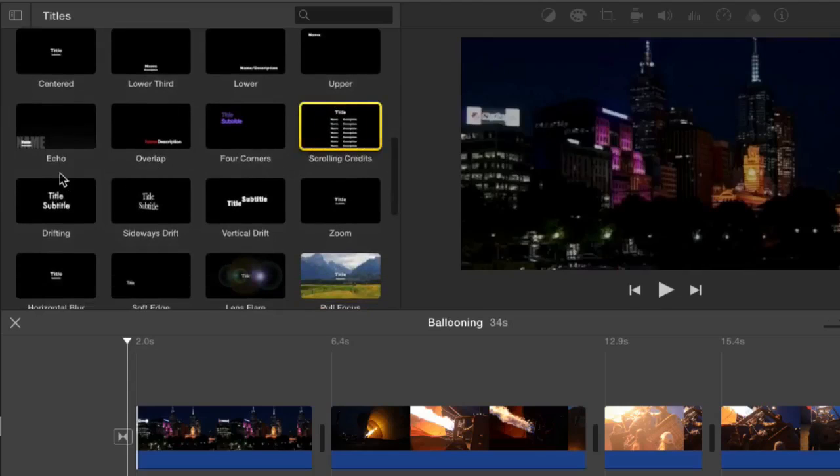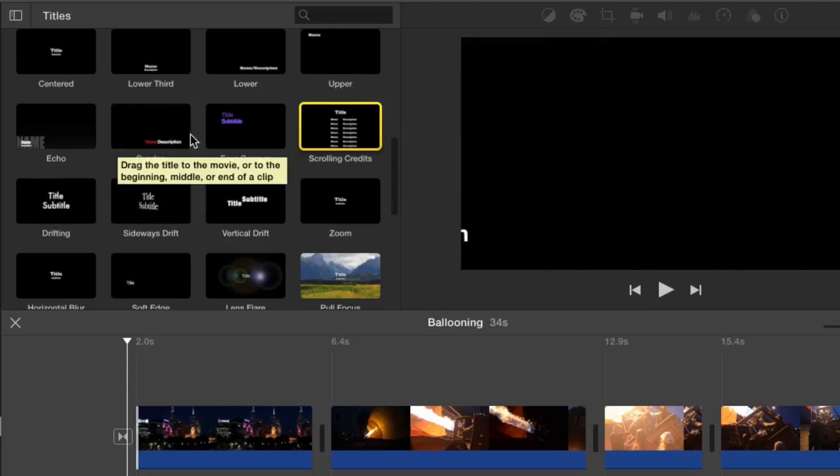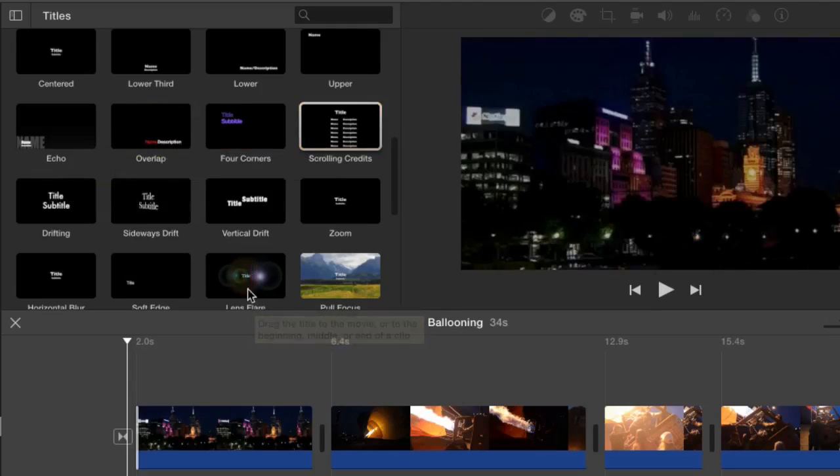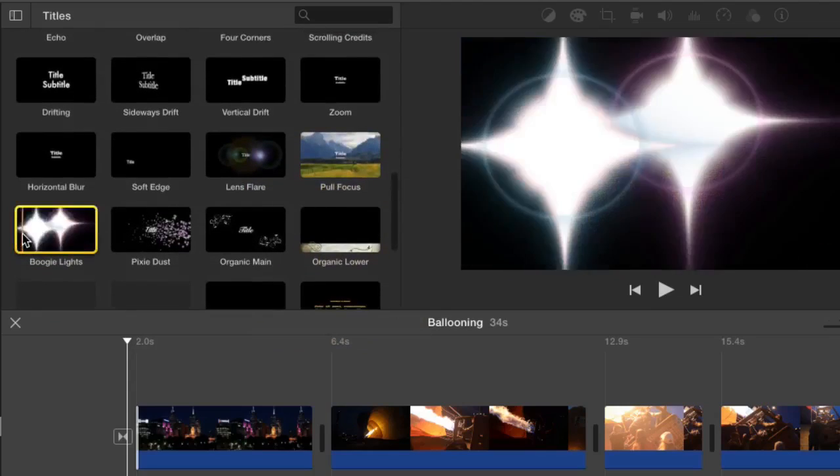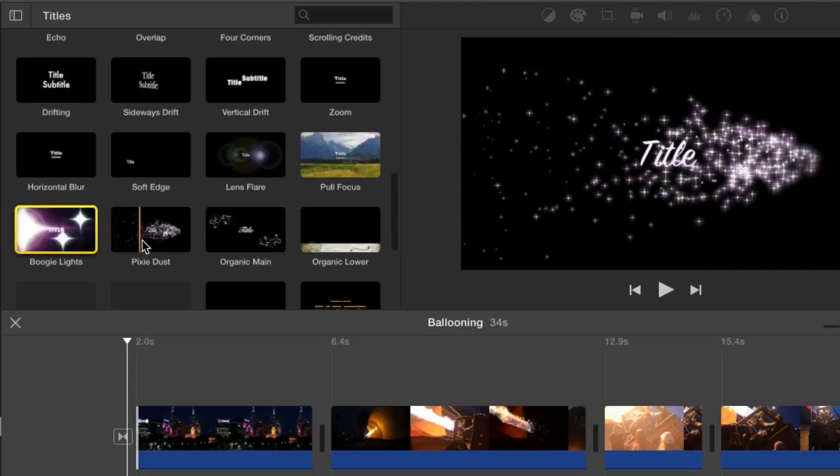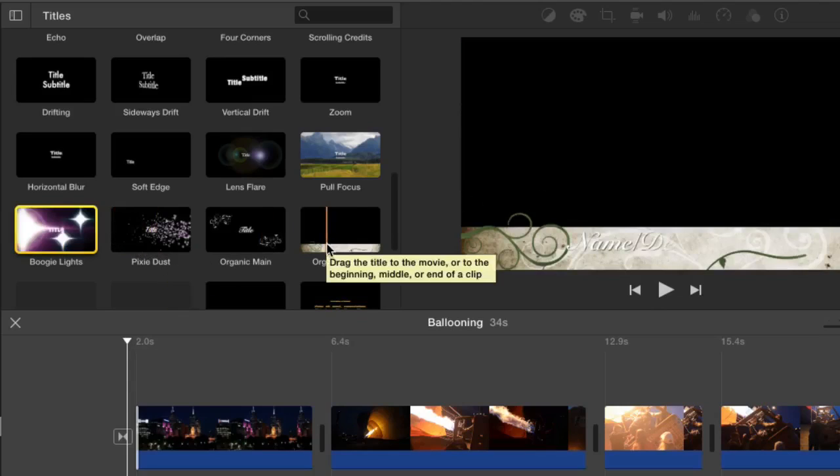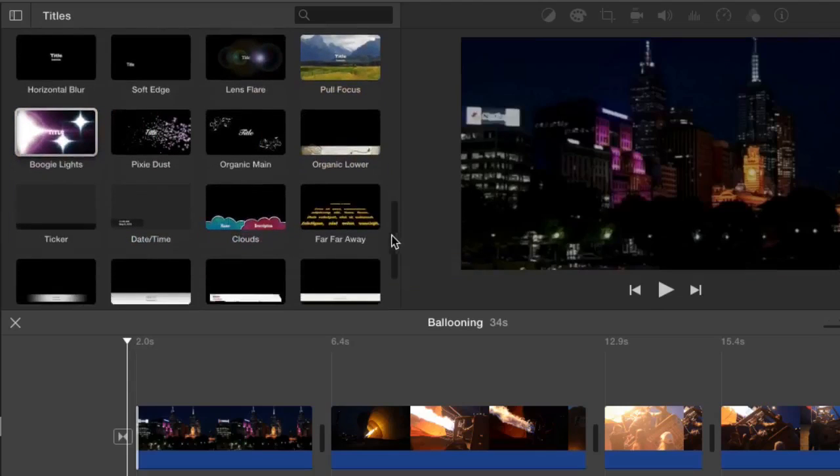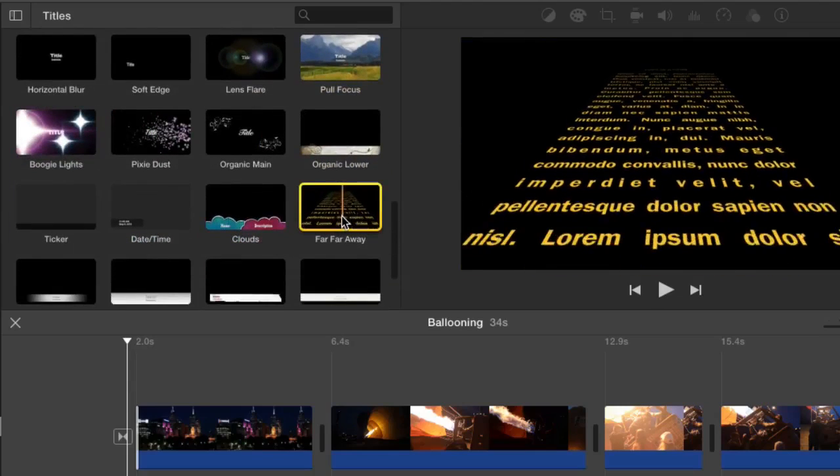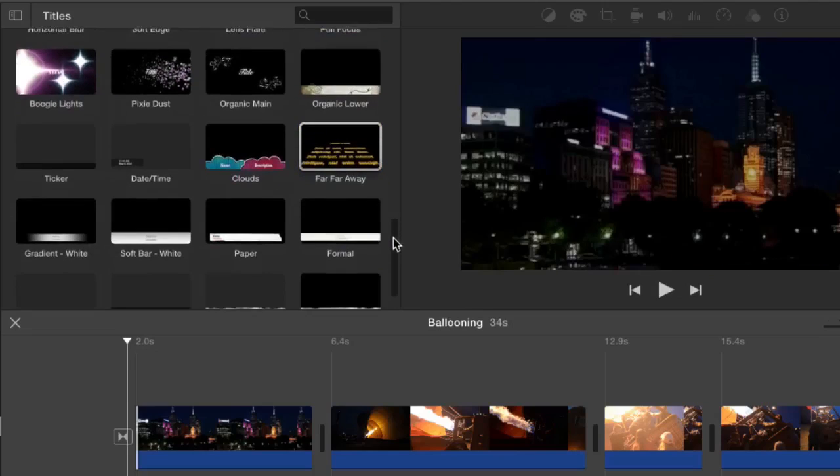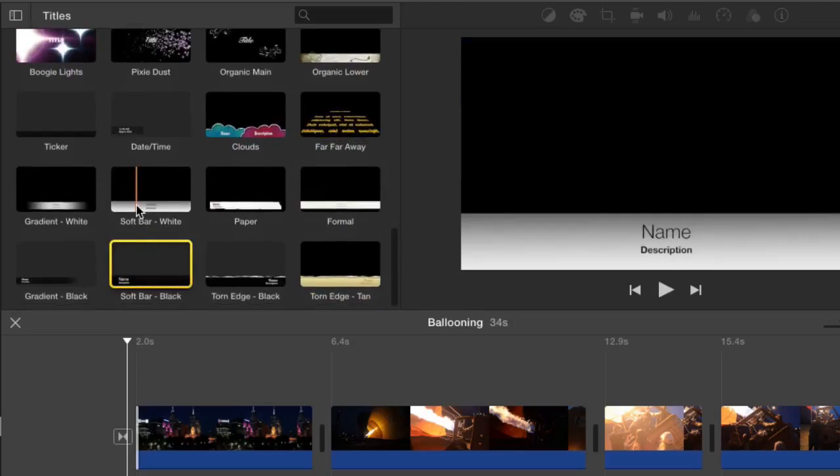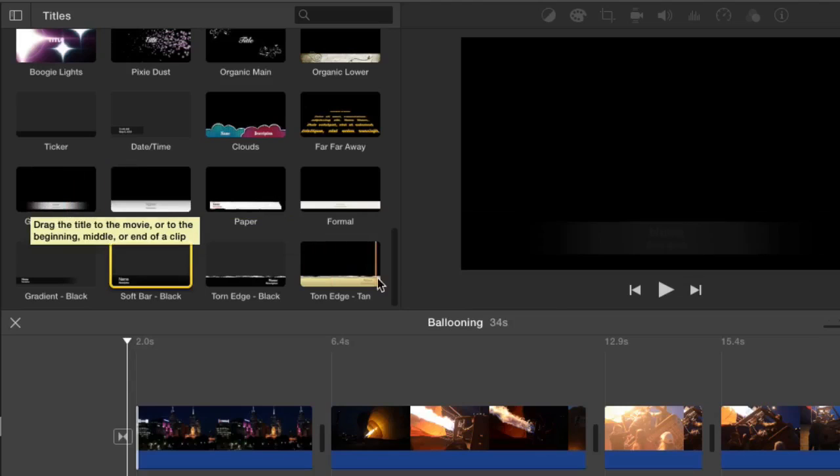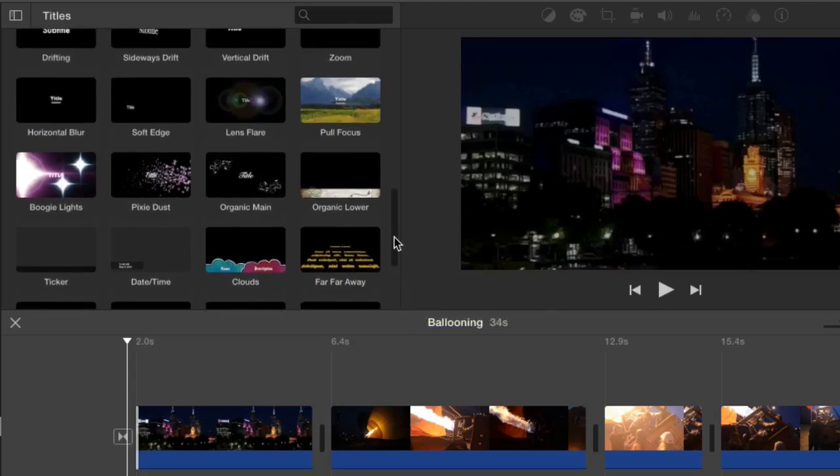You have some more fancy ones down here if you like, different types of titles. Some ones that are a bit more snazzy, like boogie lights where you get some flashing lights and pixie dust, and then some more elaborate lower thirds, credits, the Star Wars type of credits or titles. There's quite a lot here. There's some quite simple ones depending on the theme of your movie, the purpose of your movie, there's sure to be a title that you can use.